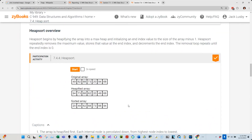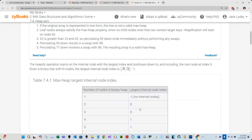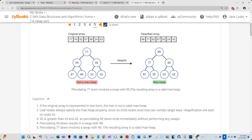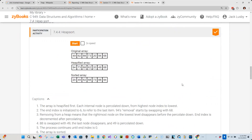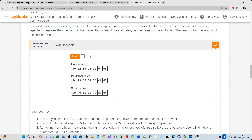We know about heapifying and how it can take a random binary tree and create a min or max heap, with the largest value automatically at the root of a max heap. Someone figured out we could use this to our advantage — if we keep heapifying, the largest value continues to bubble to the top. And if we want to sort an array of values, we can use heapify to help sort the entire list. This is called heap sort.